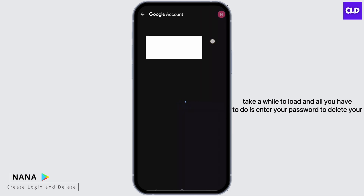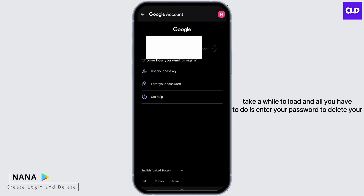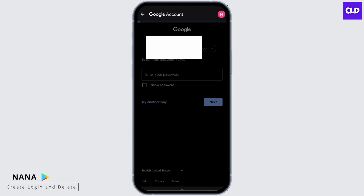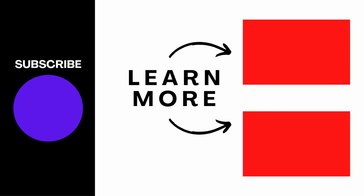Once you do that, it will take a while to load. All you have to do is enter your password to delete your purchase history, and just like that, all of your purchase history will be deleted. Make sure to give it a try — that's a wrap for how to delete purchase history on Google Play Store. Thank you so much for watching.